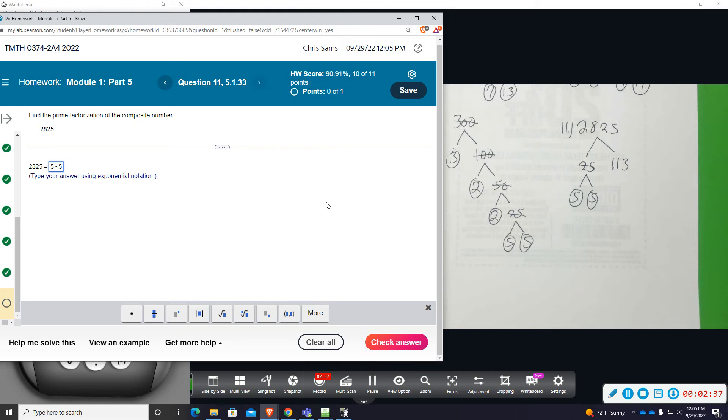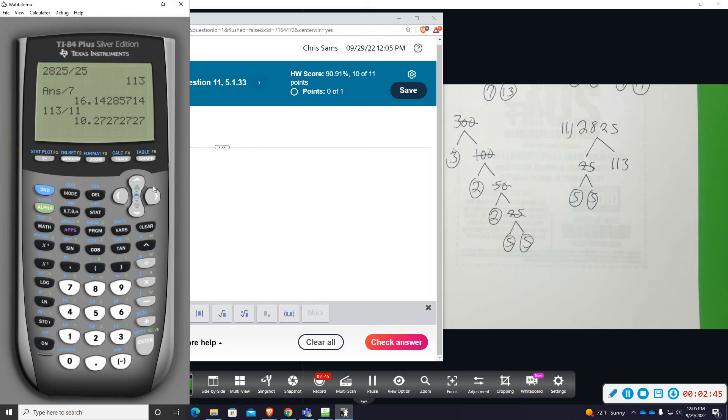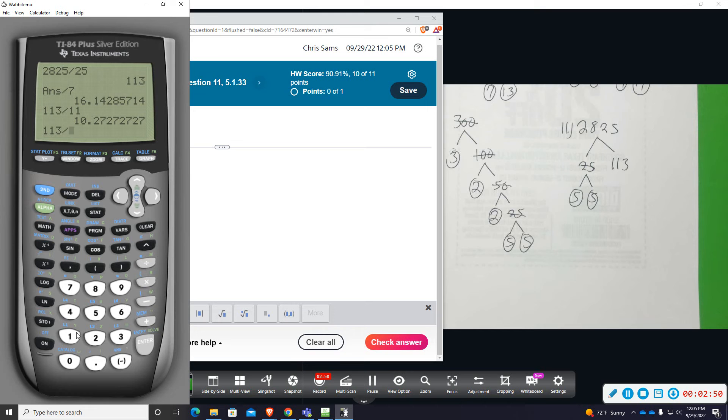So what number would we divide 113 by? Let's try 13. It's going to be some odd number.